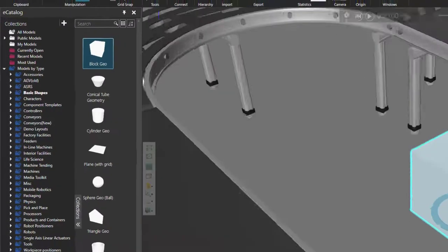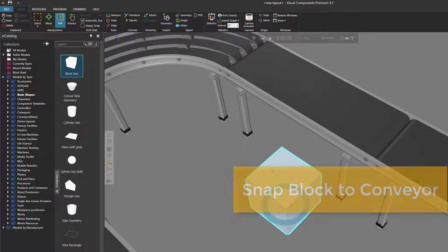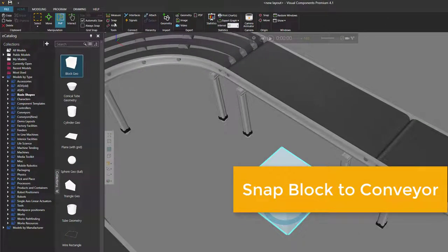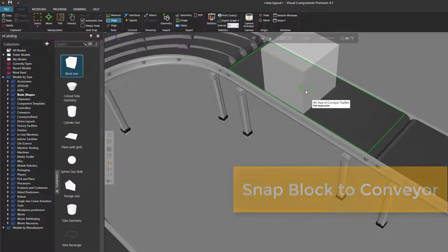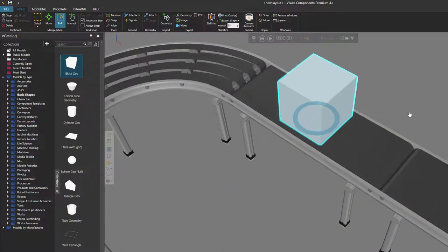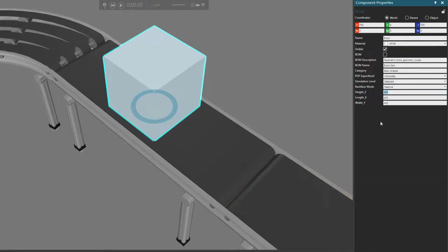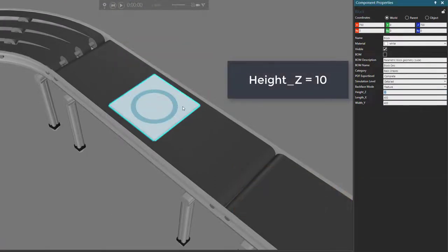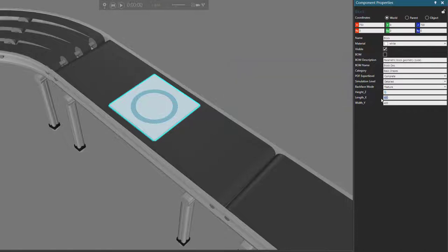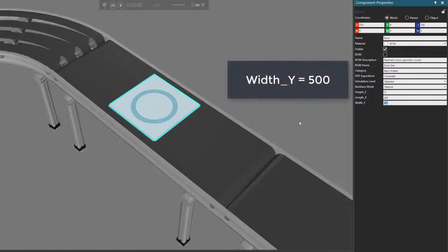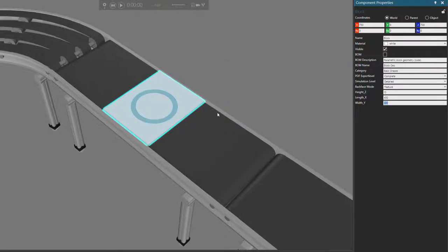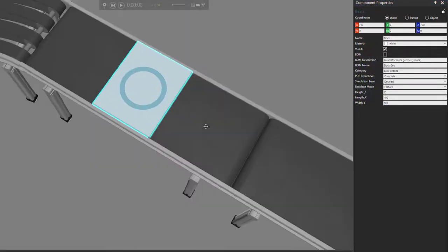Like we did before, let's move the block on top of the conveyor — I'll snap it to the face center. Let's change its dimensions: I think the height should be 10. We don't want the tray to be too big. For its length, 400 is fine. But the width — you can see there are gaps — so let's make it 500, which is the width of the conveyor. That looks fine.